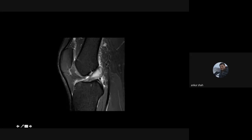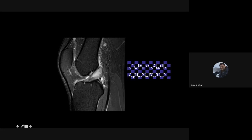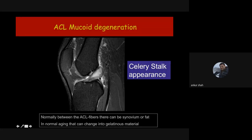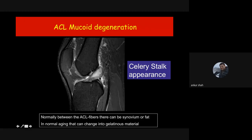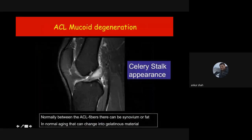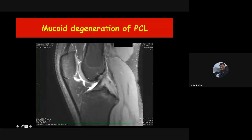When you see an enlarged ACL with multiple fluid locules in its fibers, this is the celery stalk appearance, classical of mucoid degeneration of the ACL. The ligament is not torn — only swollen with fluid locules. It can be associated with adjacent cyst formation. Mucoid degeneration of the ACL occurs in patients without trauma, seen more in elderly individuals with degenerative changes, but increasingly seen in young individuals as well, causing significant pain particularly during flexion.